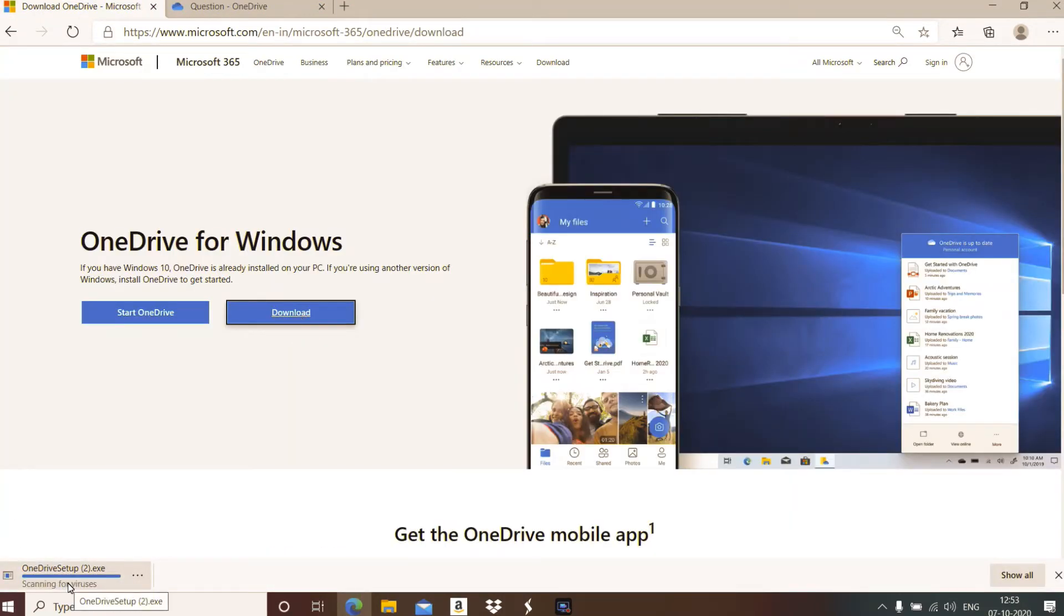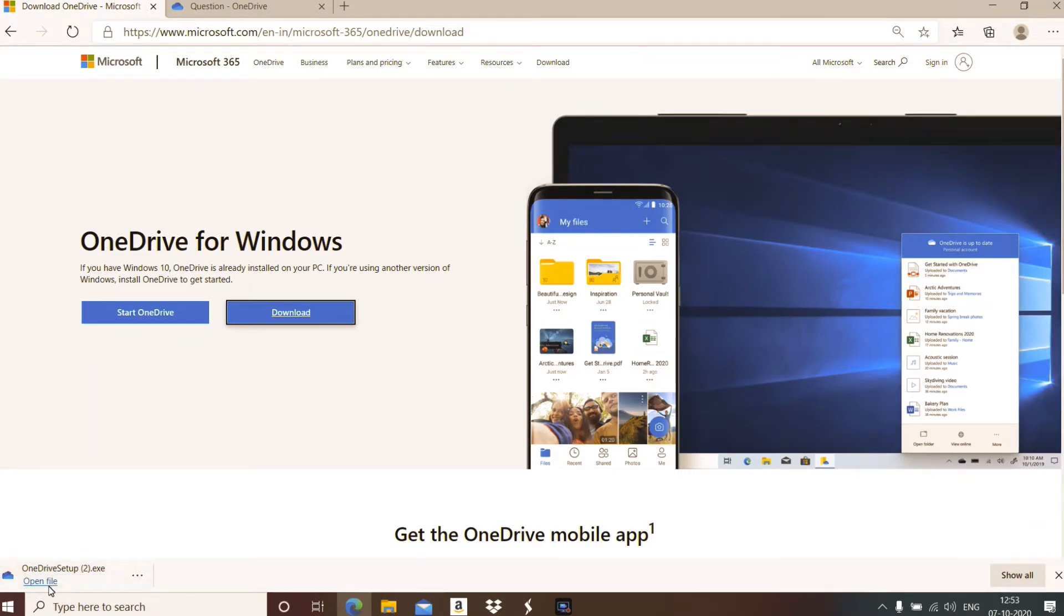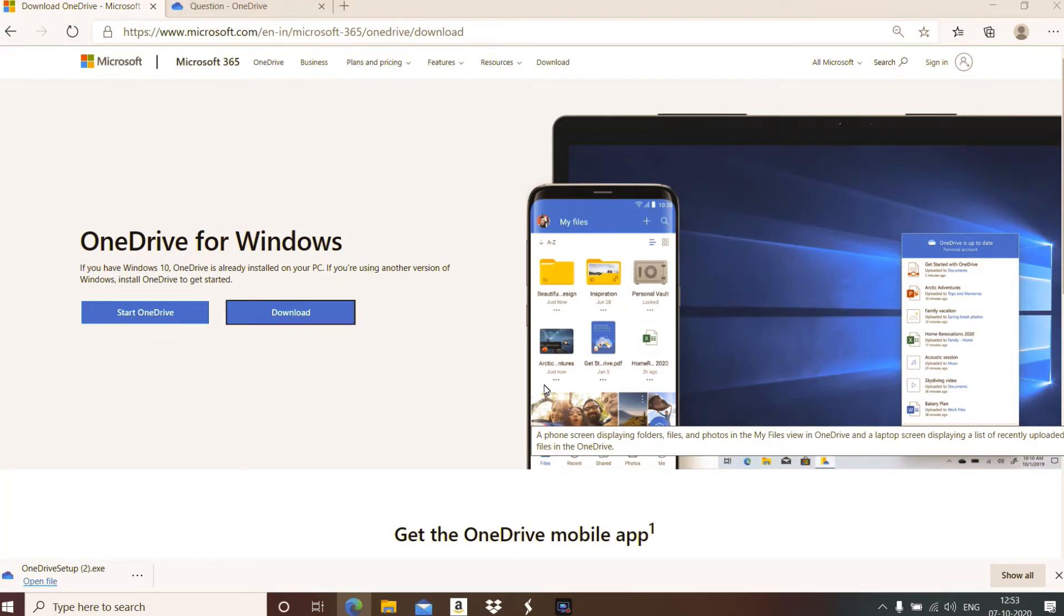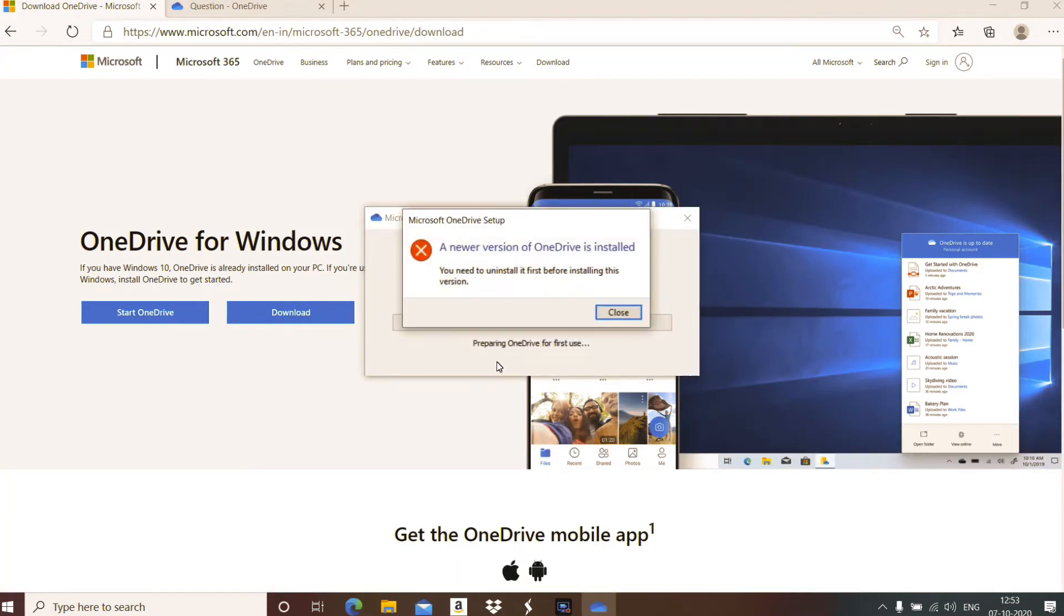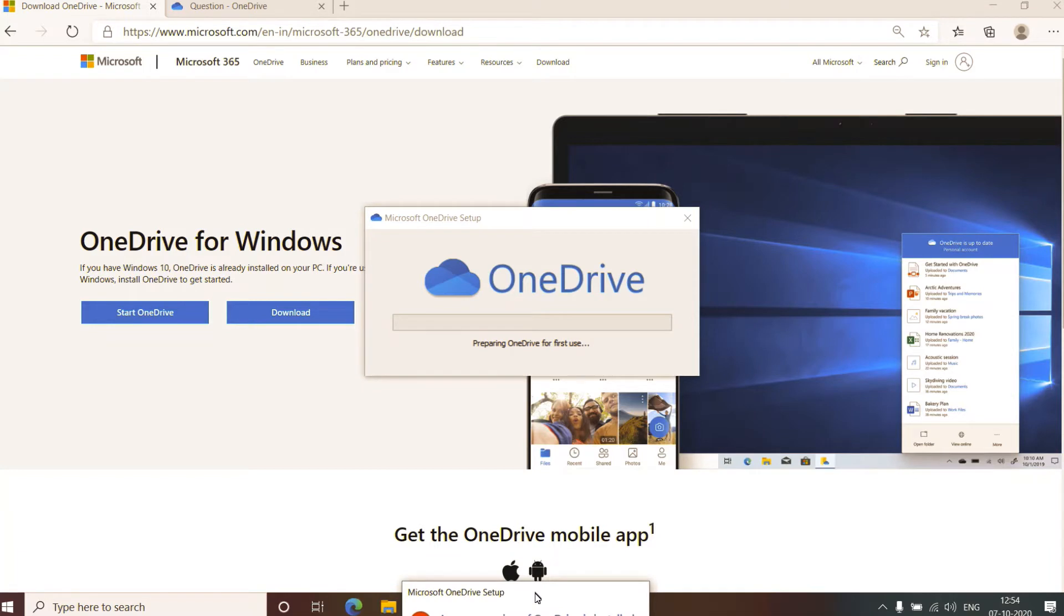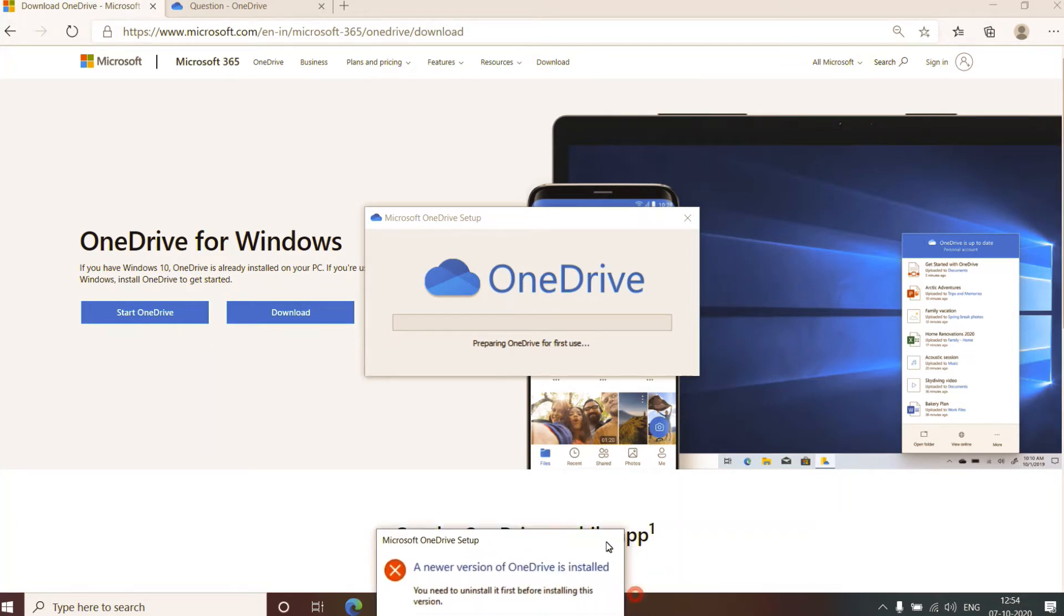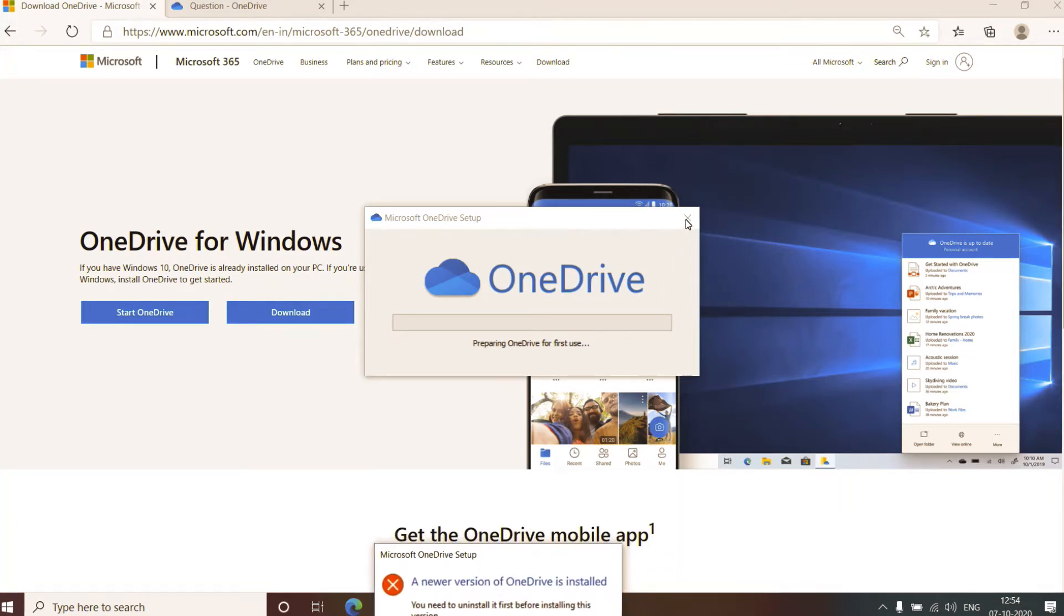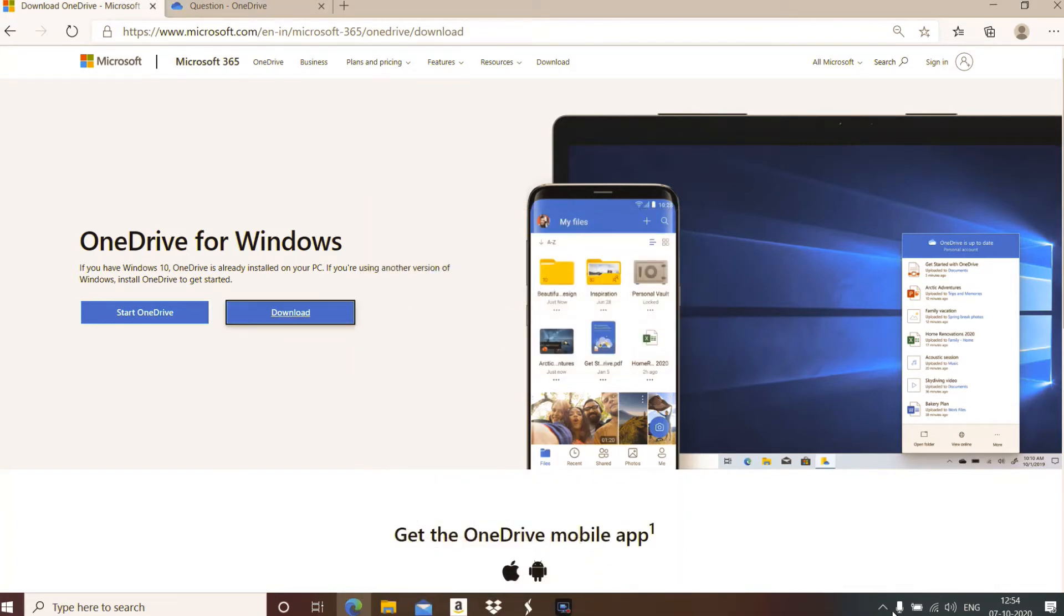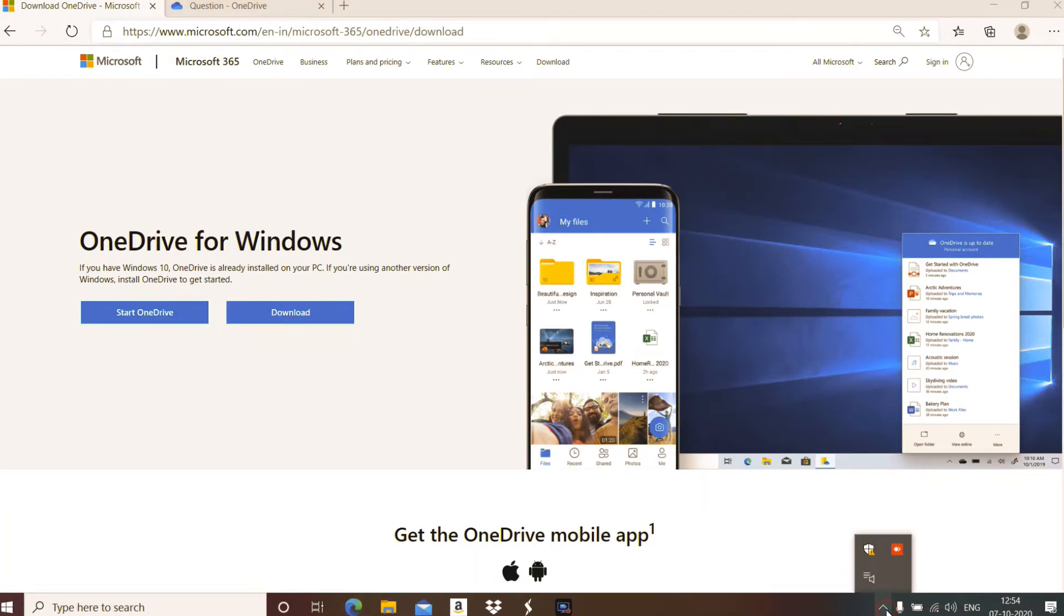The OneDrive setup exe file will download on your computer or laptop. Then click open file. This will start installing. As I already have OneDrive, the computer is showing such a message. Otherwise it will complete and you will get the OneDrive application installed.